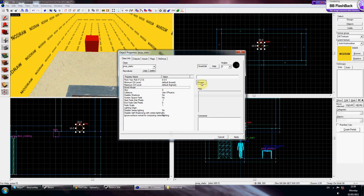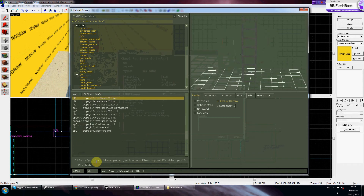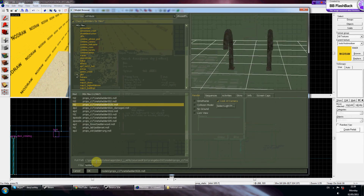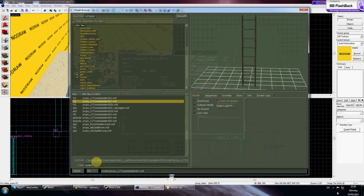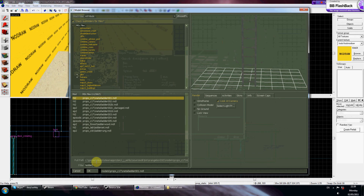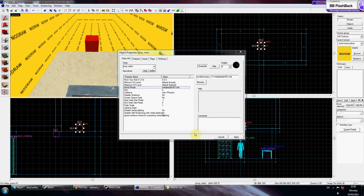Double-click on it, go to World Model and then click Browse. You'll type in 'ladder' to search for what ladder model you would like in your level. I quite like that model so I'm going to use that.